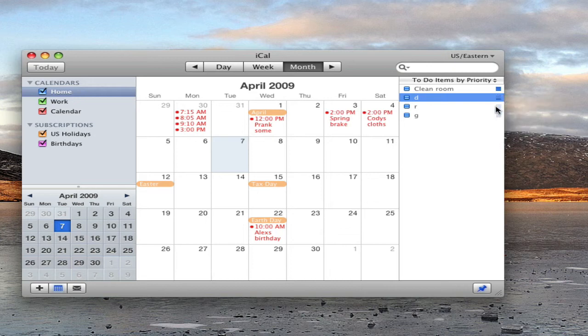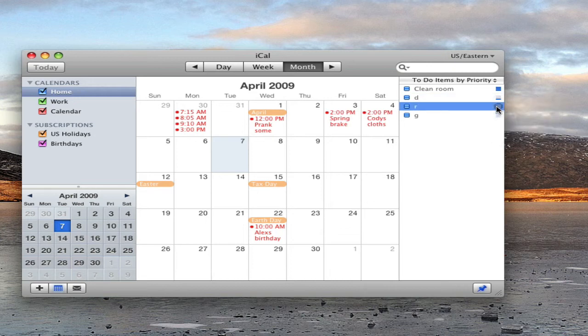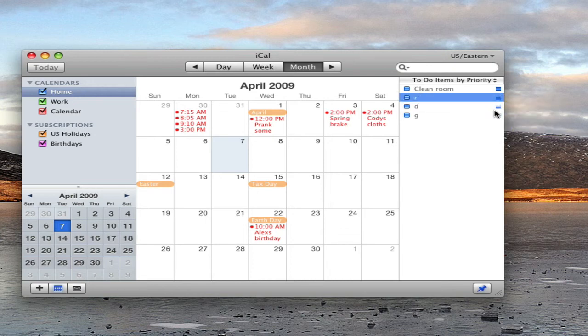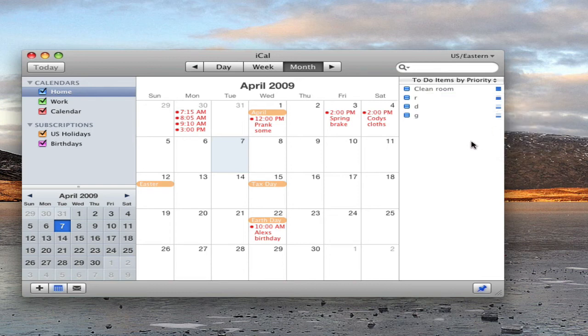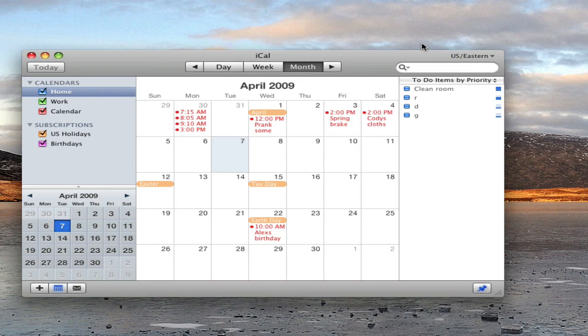and set these to low, medium, and low. So you guys get the idea. Thanks for watching.